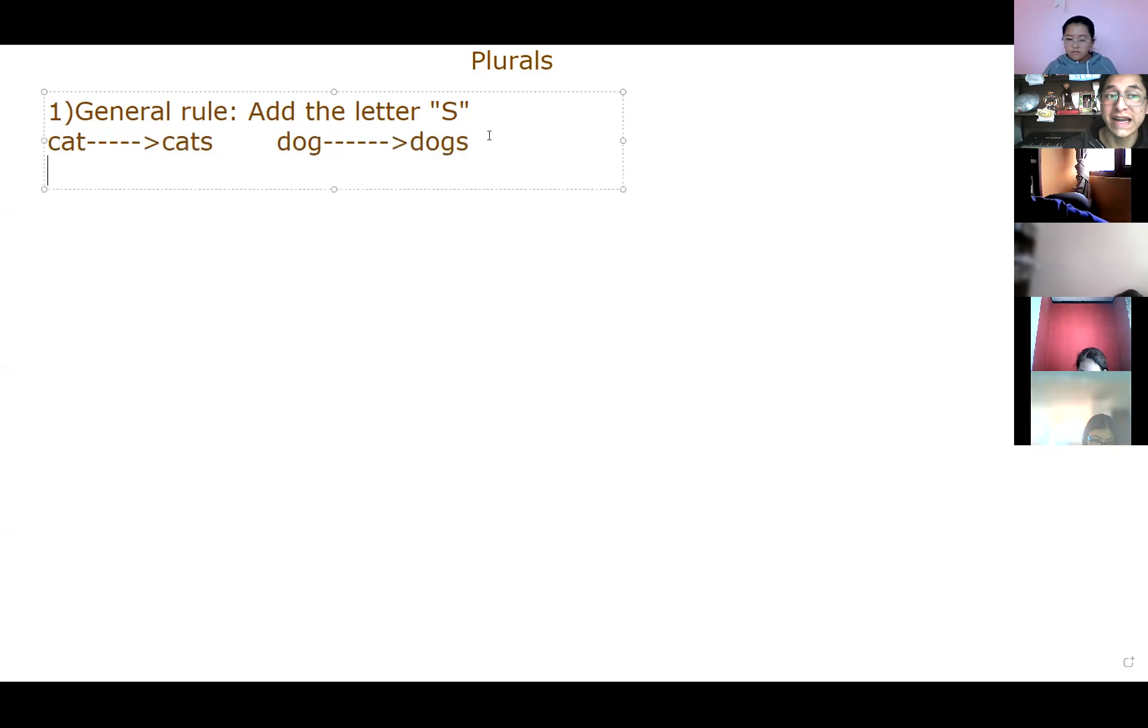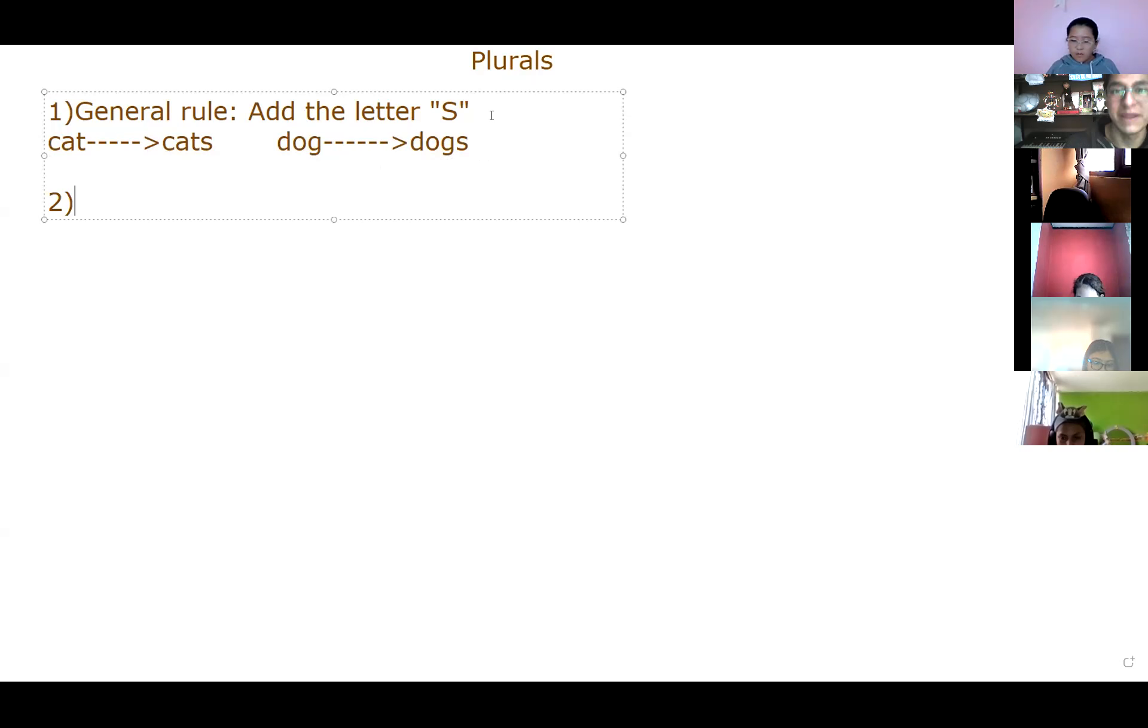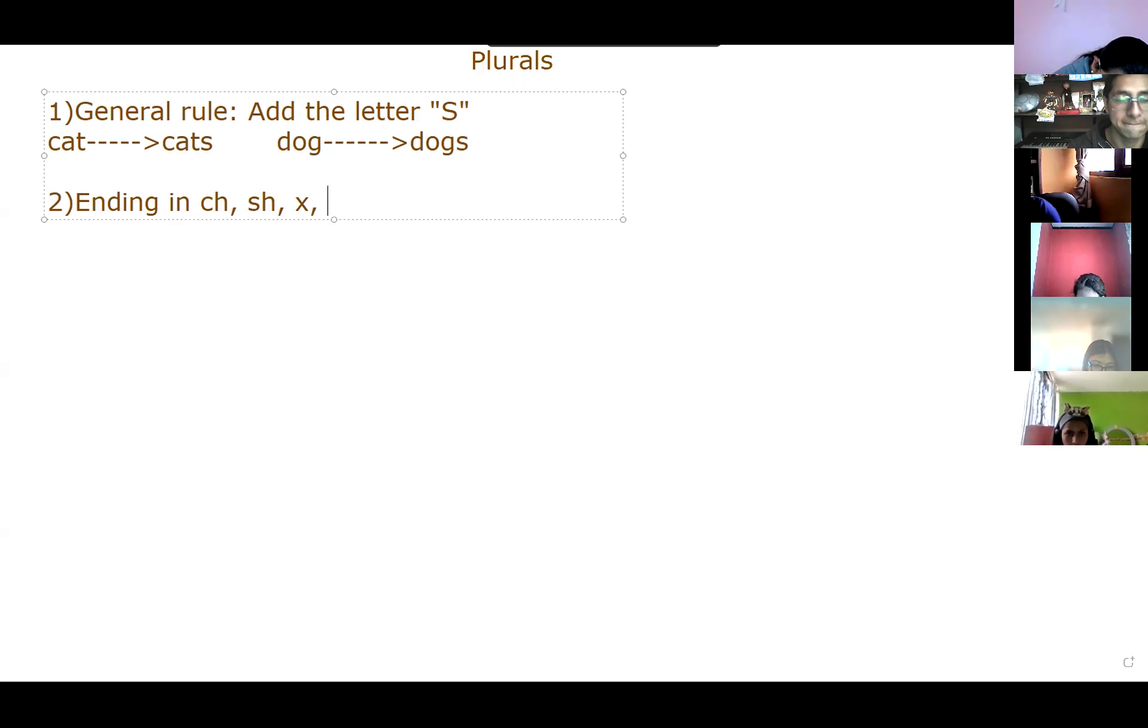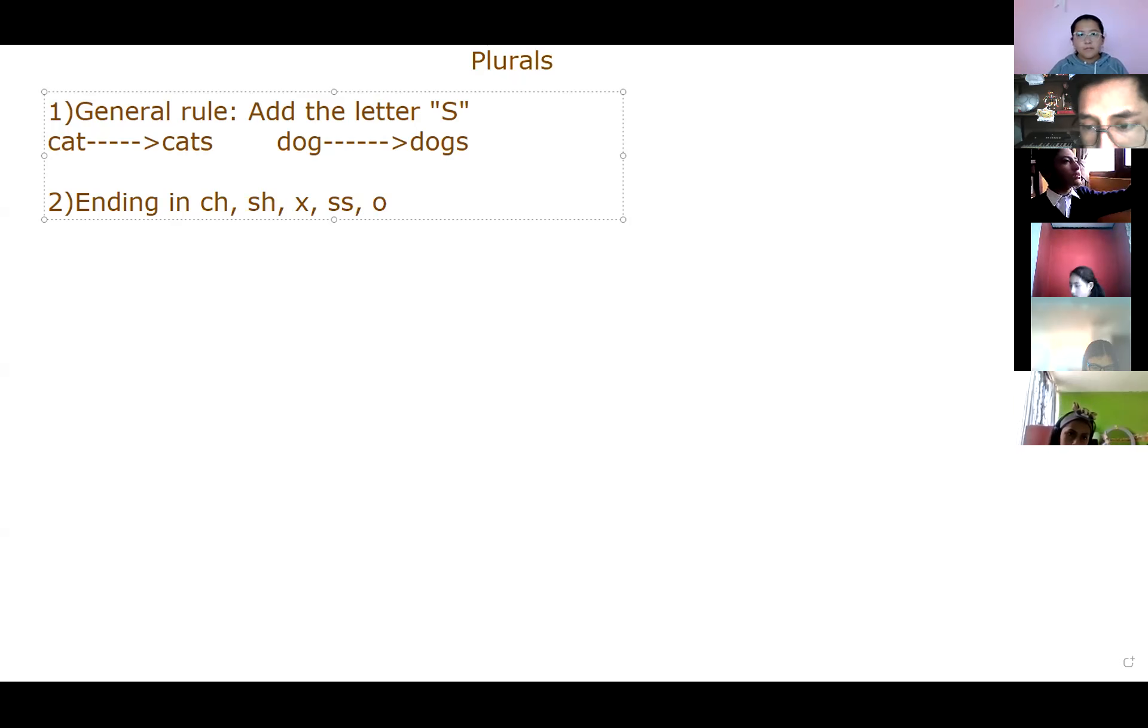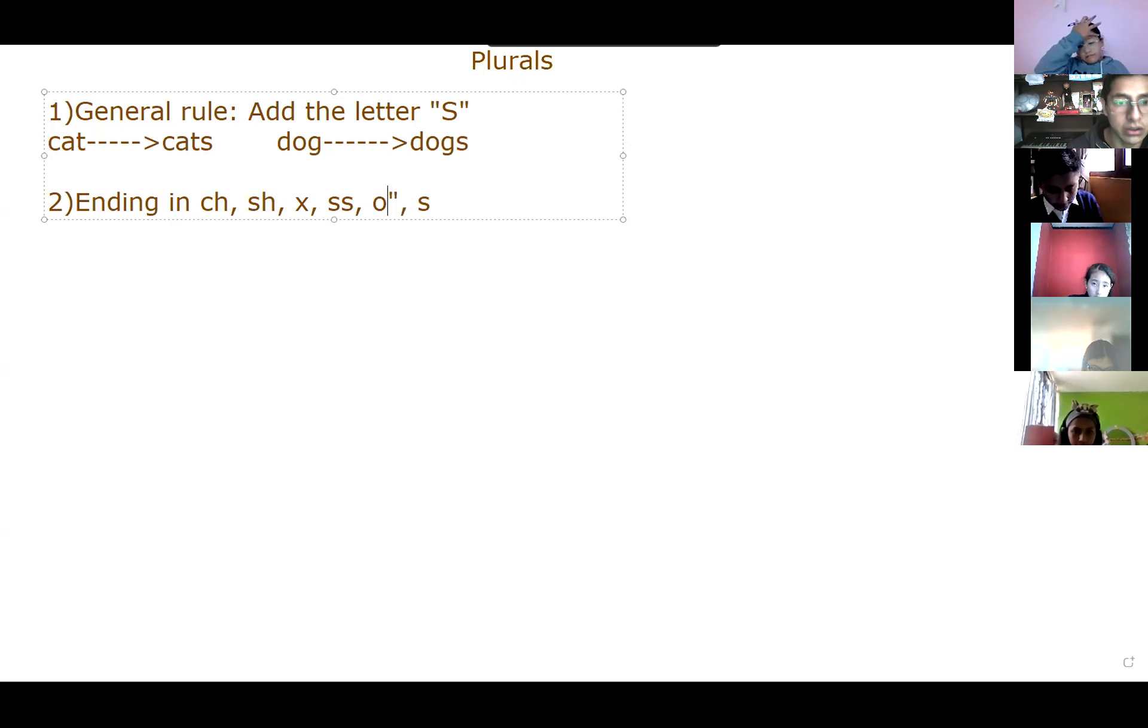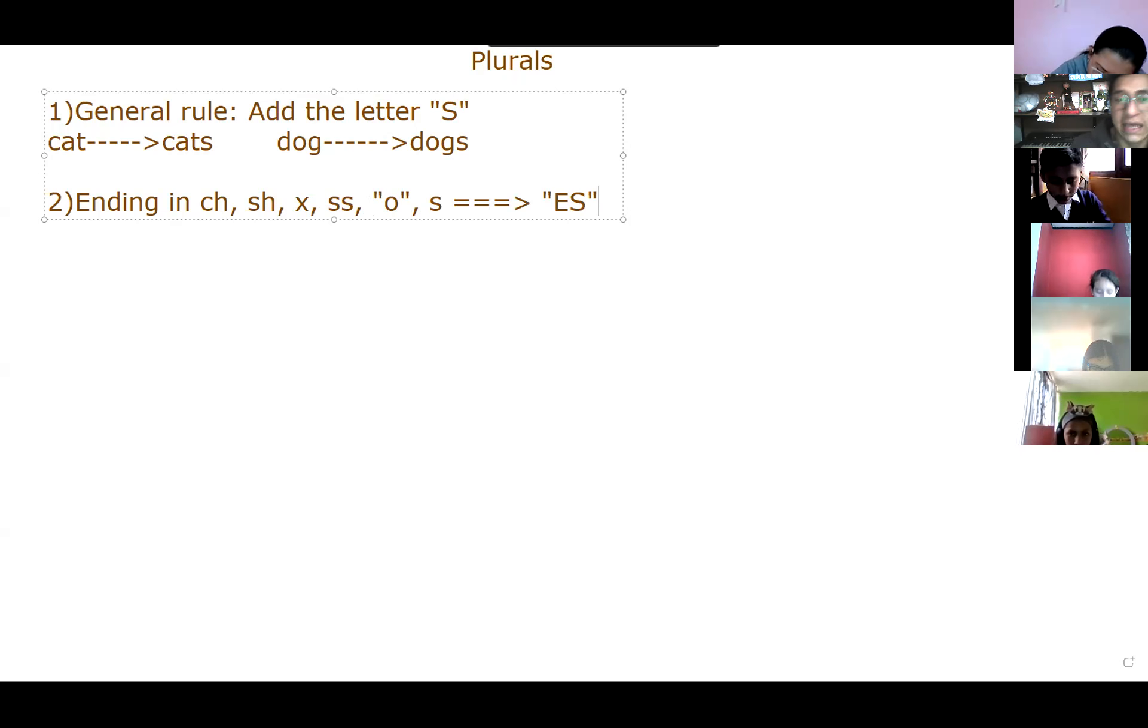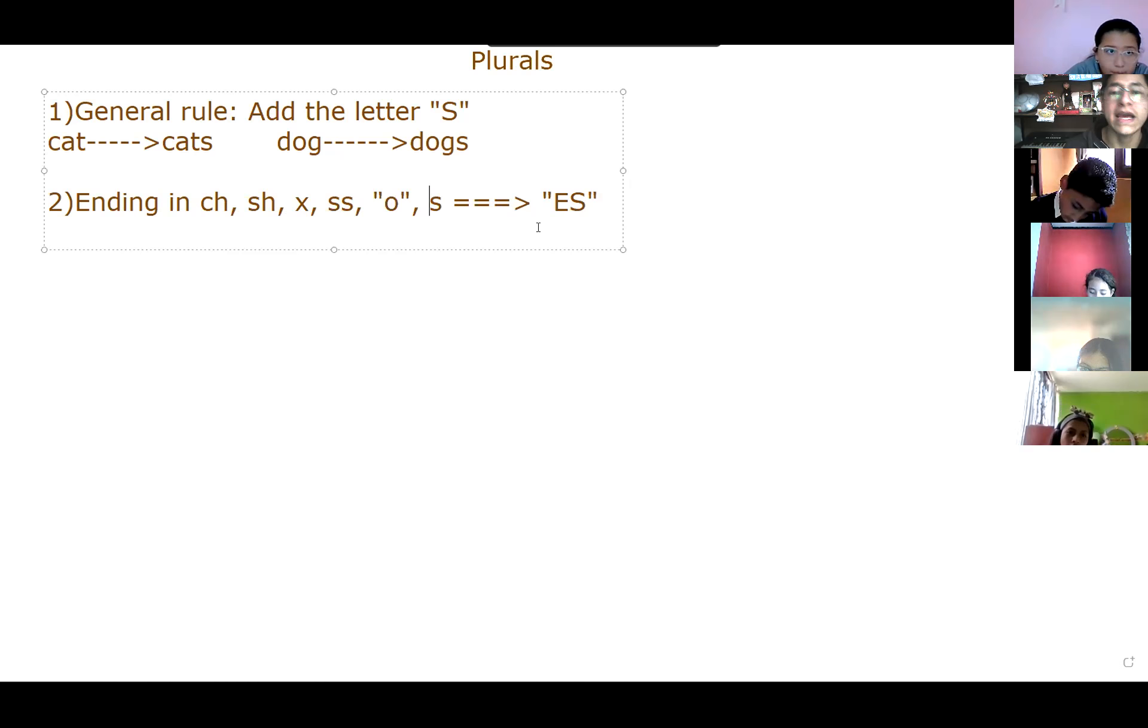Ahora vamos con la regla dos. Vamos a ver qué nos dice esta regla dos. Let's see. Now. Miren. Cuando usted tenga palabras que finalicen. Where is that ending? In. Miren. ch, sh, x, doble S. Inclusive en algunas que terminen en la letra O. ¿Qué es lo que usted va a hacer? En S, sh, ch, doble S. ¿Qué es lo que usted va a hacer?